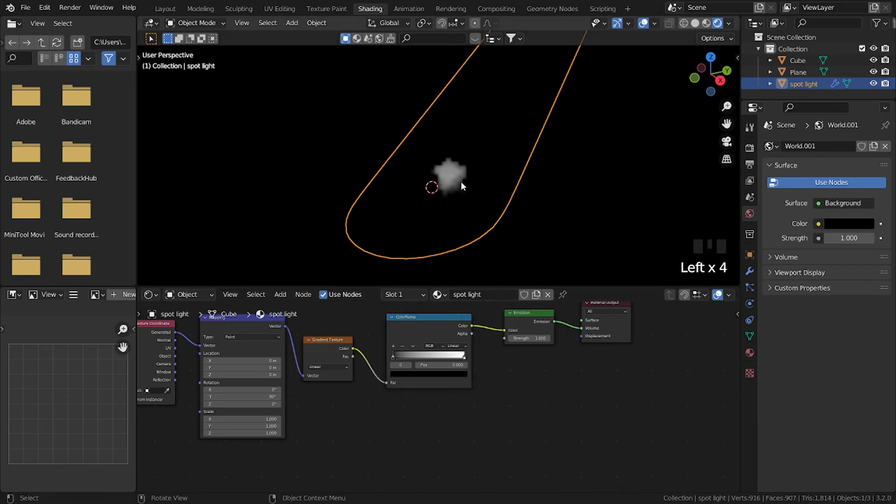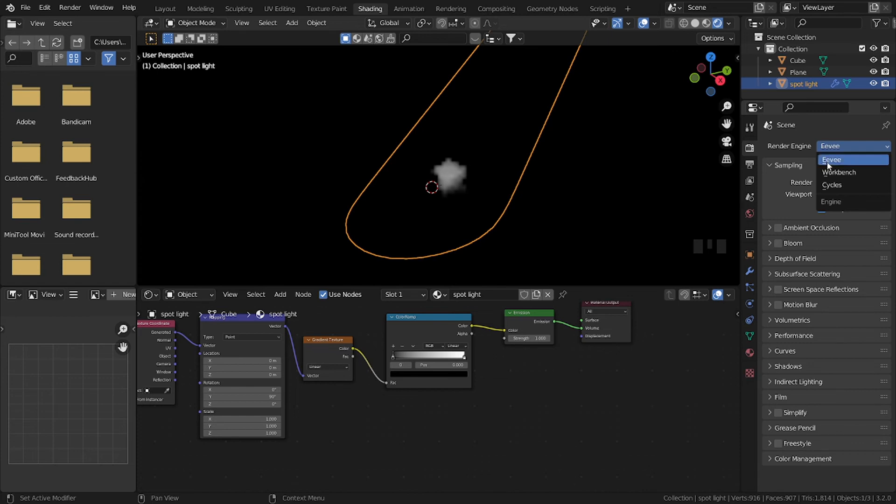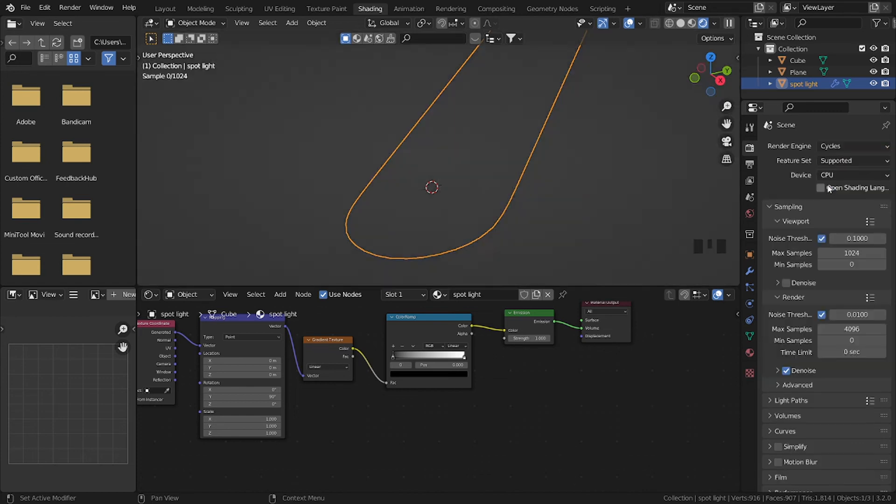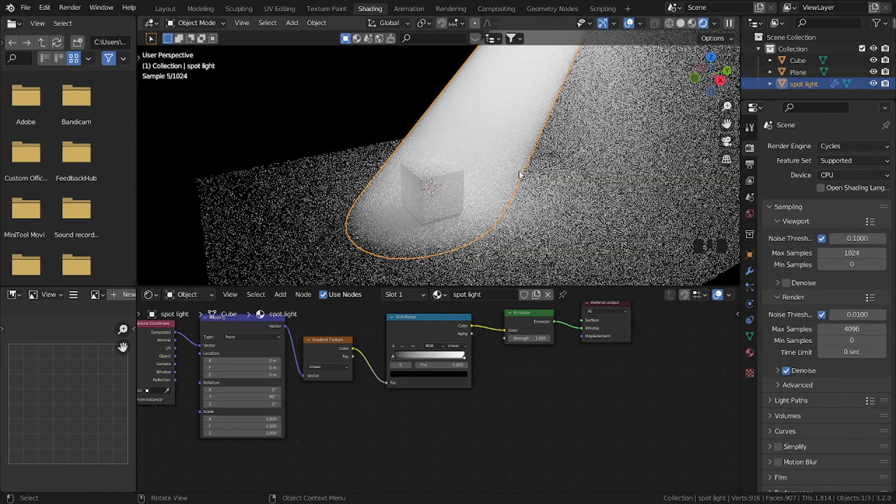So for some reason, this does not work in Eevee, so go to render properties, then change the render engine from Eevee to Cycles. And boom!